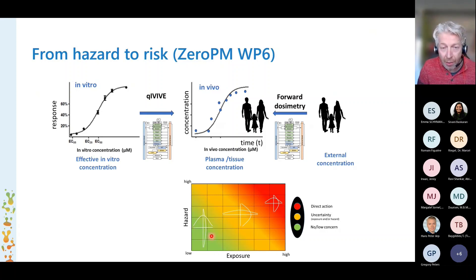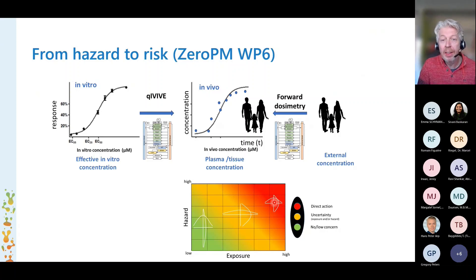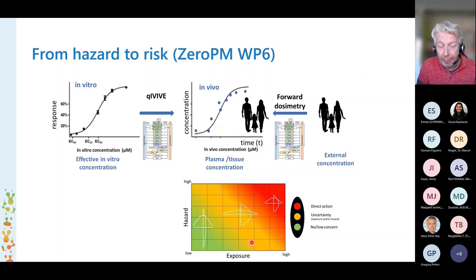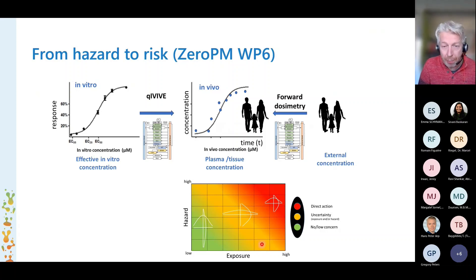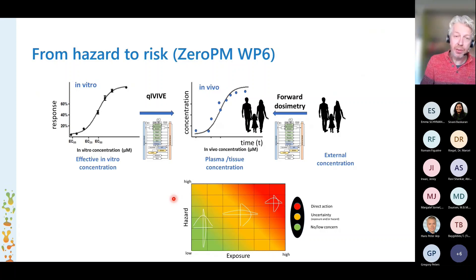If we know what the exposure is, and if we know what the hazard is, then Paracelsus has taught us that we can also determine the risk of a compound. So ultimately, the goal of our work package is to come to this kind of risk assessment. If the hazard is low and the exposure is low, we do not expect much risk. The opposite is also true. If both are high, then we expect a lot of risk. But if the exposure is high but the hazard is very low, we may still end up in a situation that is not so risky as you would expect based on exposure alone. That is the whole idea of why we want to use these in vitro bioassays.